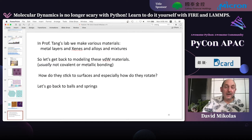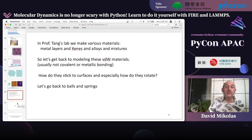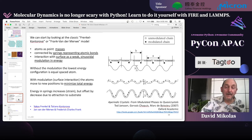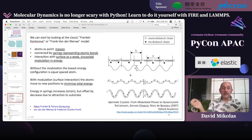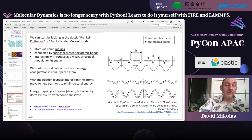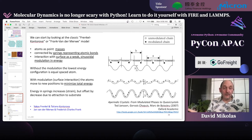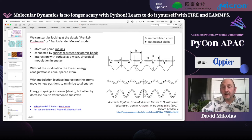Let's get back to modeling these Van der Waals materials — meaning they are not covalently bound to the substrate but attracted by various weaker forces. Let's look at the balls and springs model: imagine beads connected by springs, and then imagine a potential or force underneath them that influences their position. This is called a Frenkel-Kontorova model. You have atoms as point masses connected by springs representing atomic bonds, and the interaction with the surface is weak — maybe a sinusoidal energy surface. The black dots show atoms moving to new energy positions, collecting near the bottoms of the energy potential.